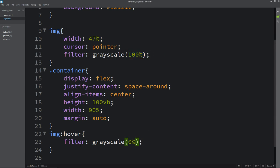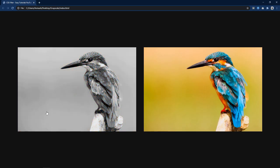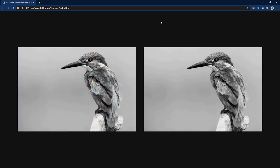So by default the image will be black and white and when we will take cursor over this image it will become colorful. You can see it is black and white and when I take cursor over any image it becomes colorful.